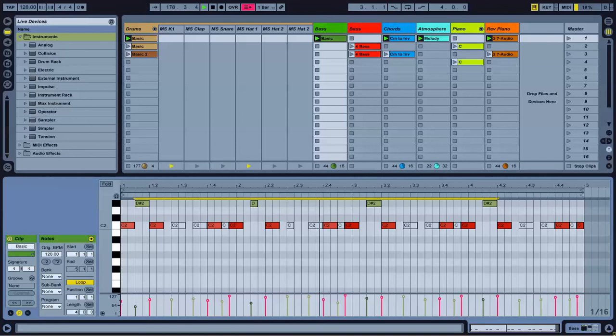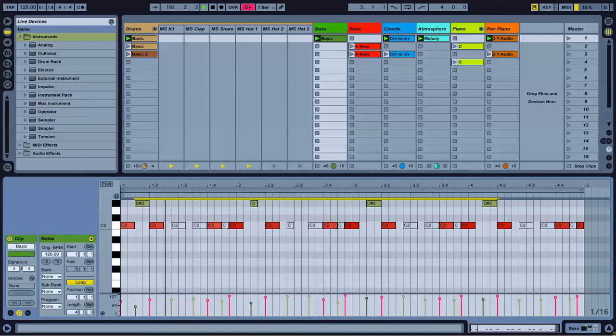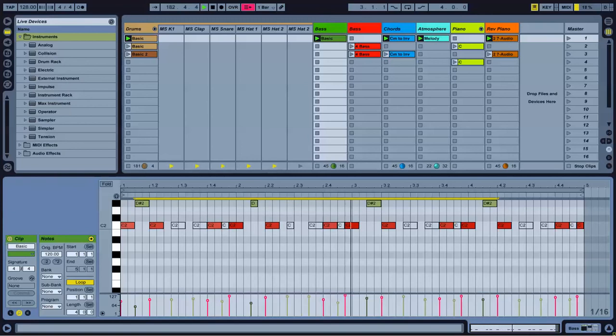Really, this is all you need to have a basic track honestly. Choose a key that you want your baseline to be in and go ahead and go with the flow.